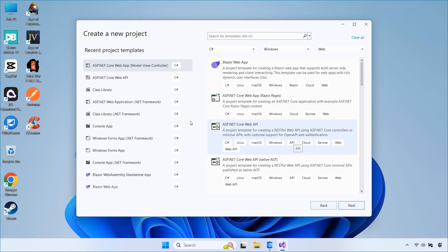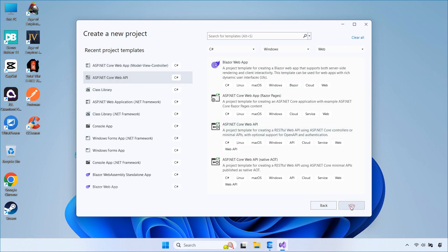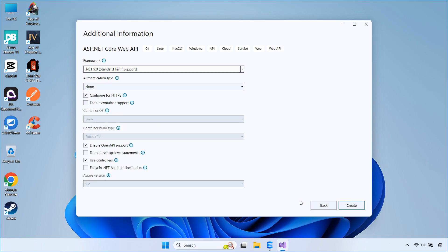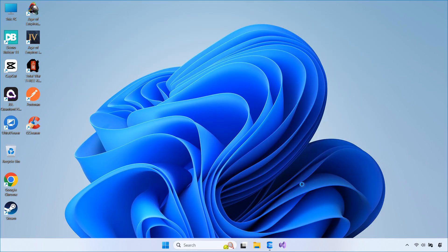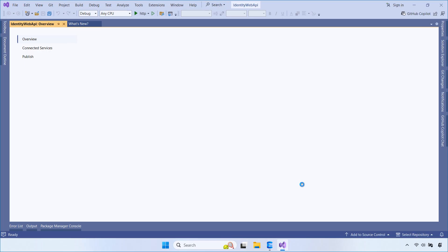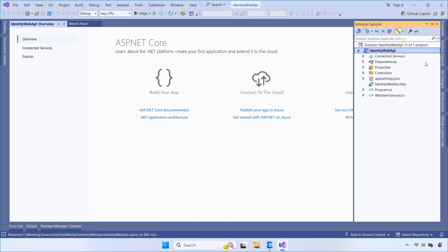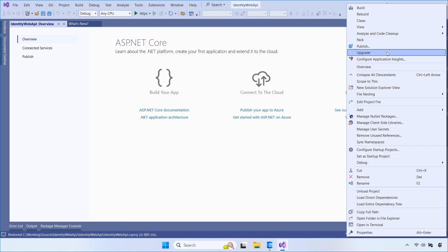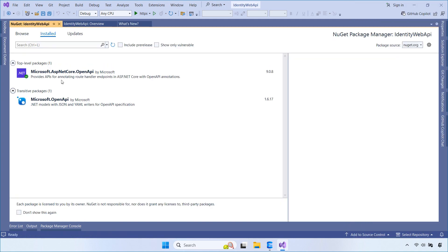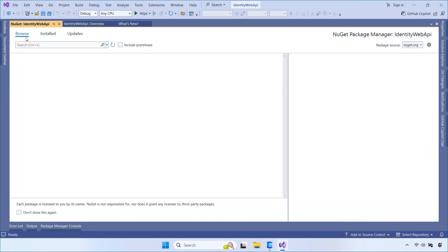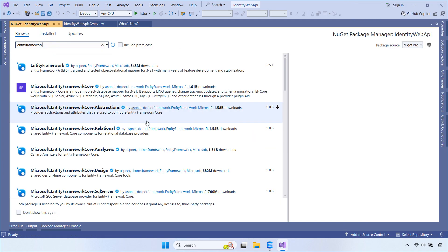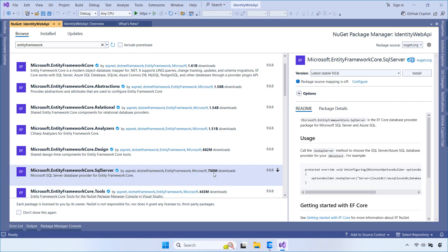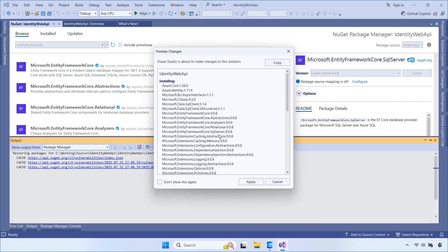Let's get started by opening Visual Studio and creating a new Web API project. Once the project is created, we open the NuGet Package Manager and install the required libraries for Entity Framework Core, ASP.NET Core Identity, and Swagger so we can easily test our APIs.